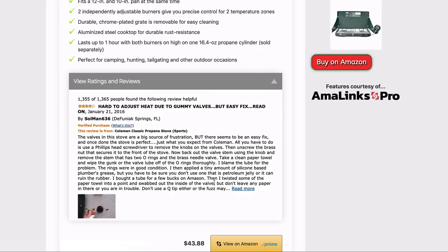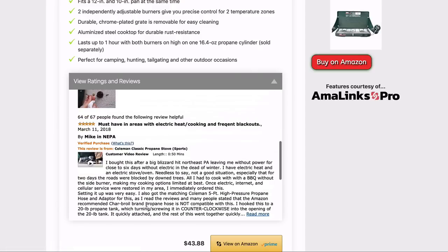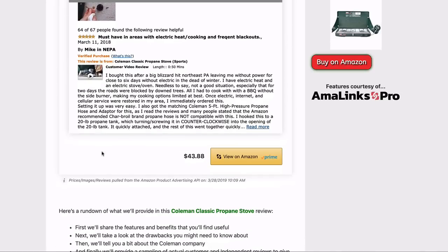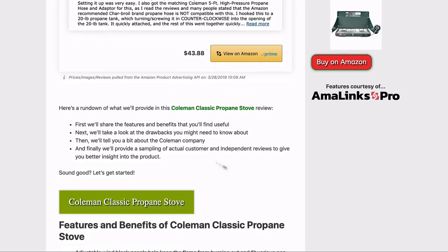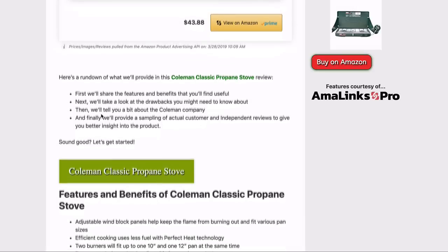Once they're roped in here, it's very easy for them to click anything else and get over to Amazon. As we scroll down, you'll notice price is listed. And you can only list the price if you're pulling from the API — that is important to note. And there's also a notation here: prices, images, and reviews pulled from the Amazon Product Advertising API on a given date and time.